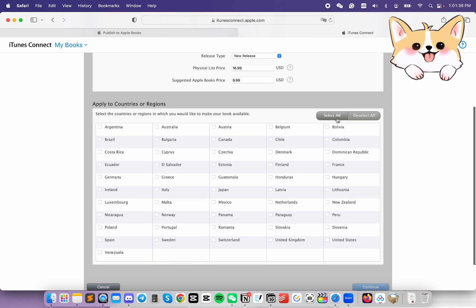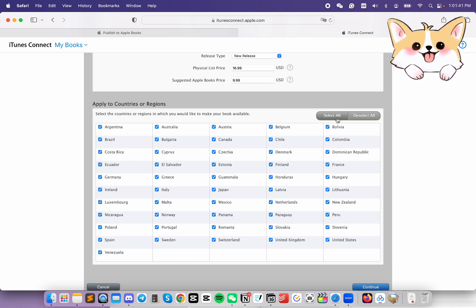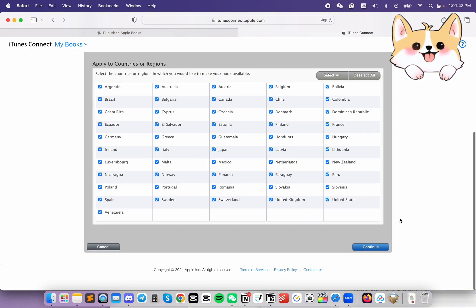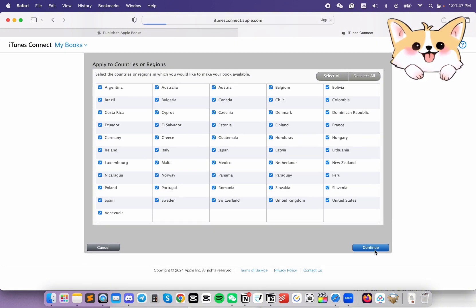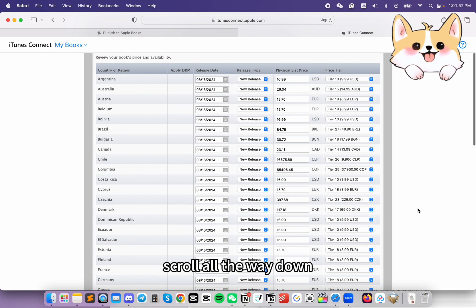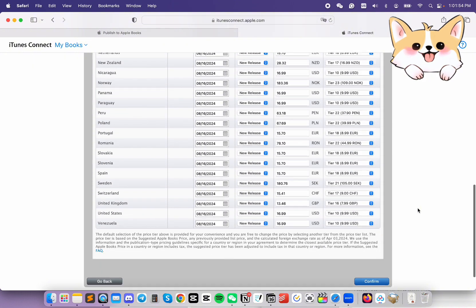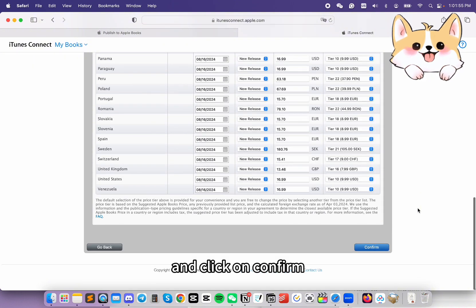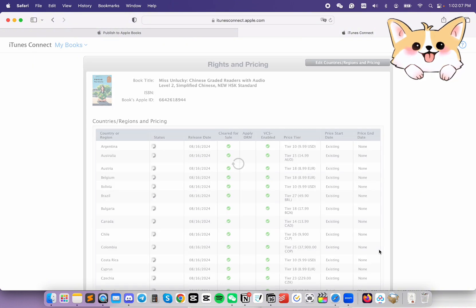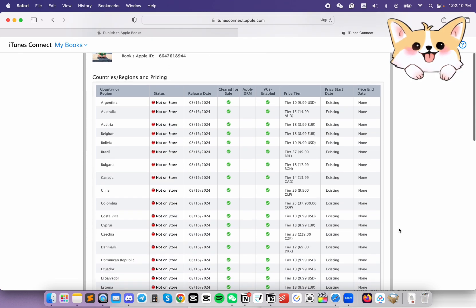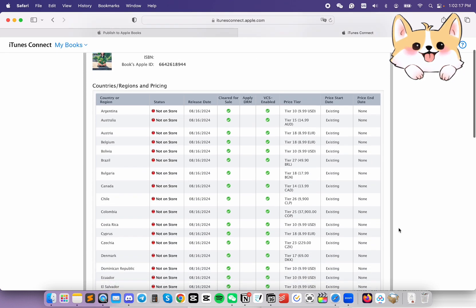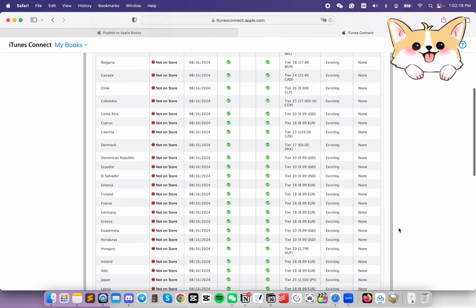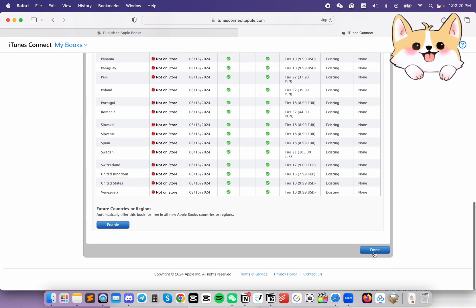Next, we're going to click on Select All if you are going to publish all countries. Then, click on Continue. Scroll all the way down. Click on Confirm. And then, scroll all the way down. Click on Done.